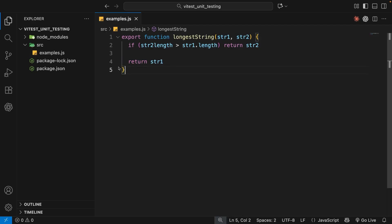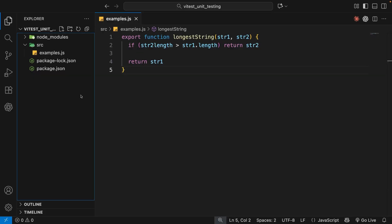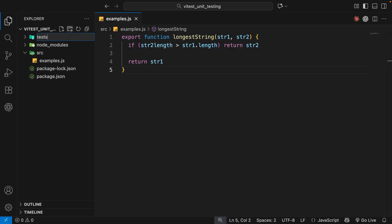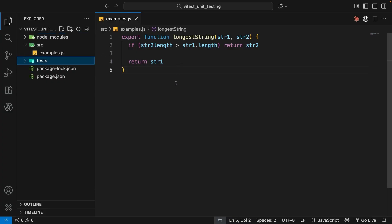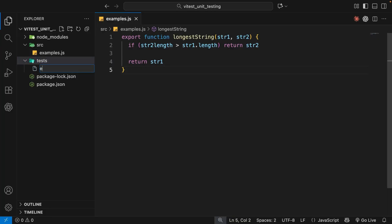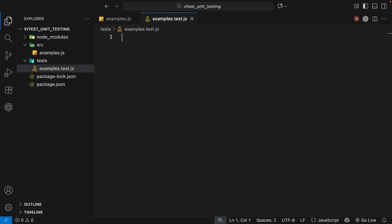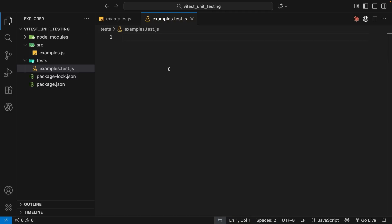To test the function against different input values, we're going to make a new folder called tests, where we'll create all of our test files. You don't have to use this folder — you can place test files somewhere else — but I like to keep them in a separate dedicated folder. We'll name the test file the same as the module we're testing: example.test.js. Any test files you make should have the .test part in the file name, because that's what Vitest will look for.